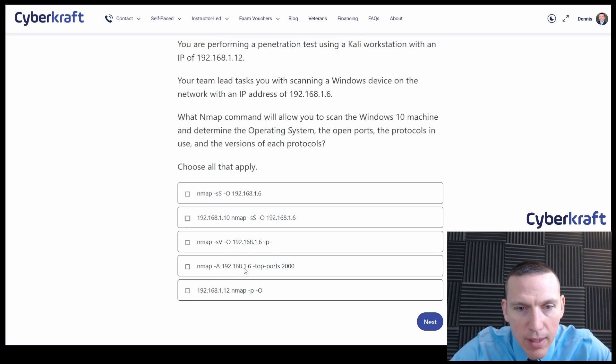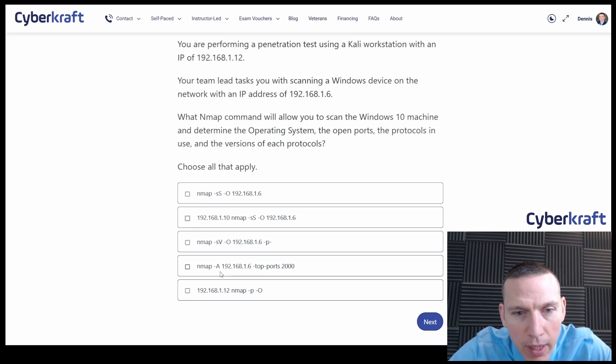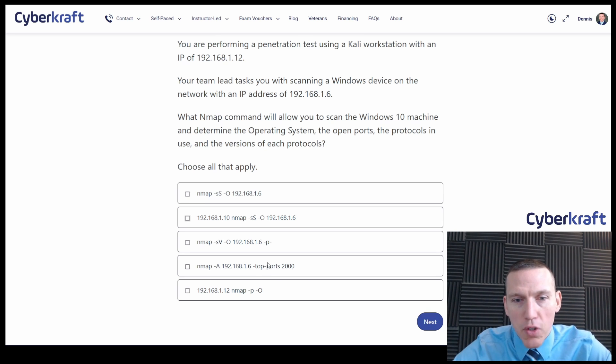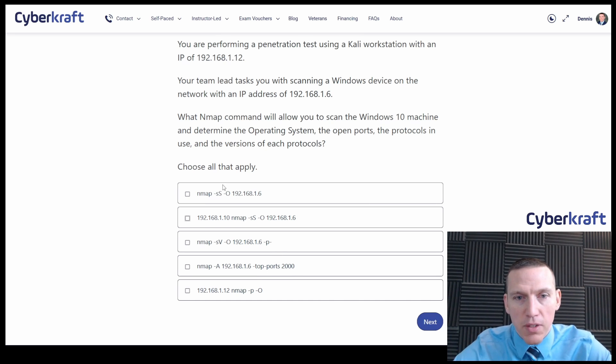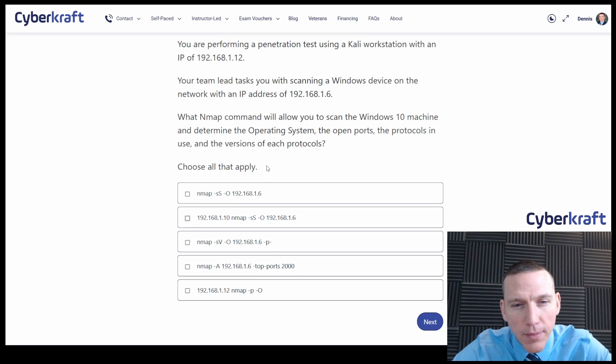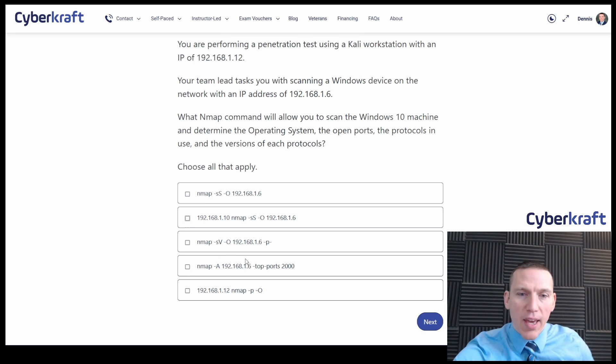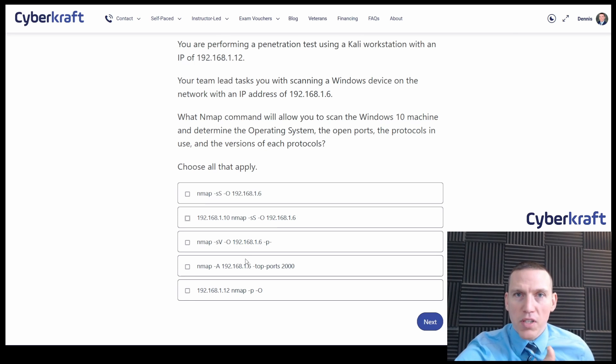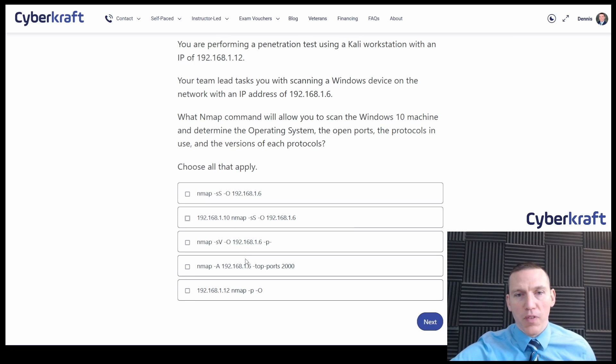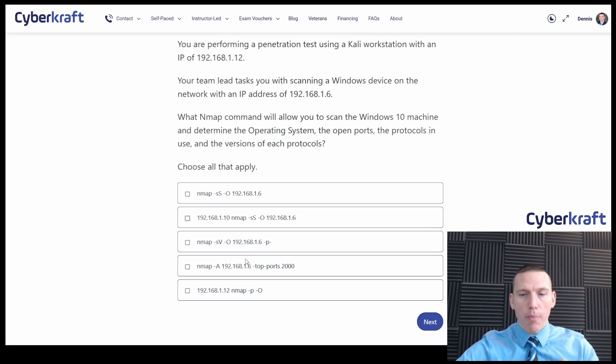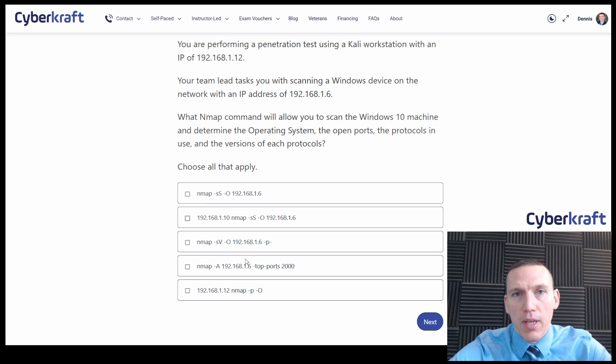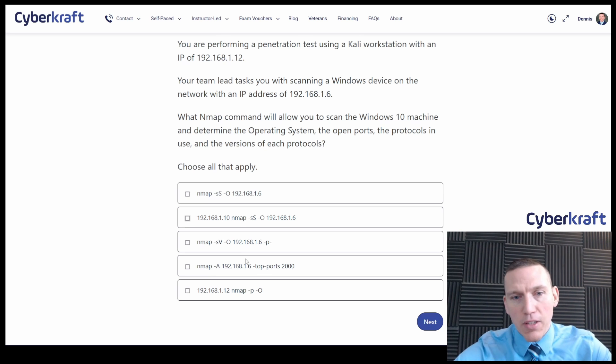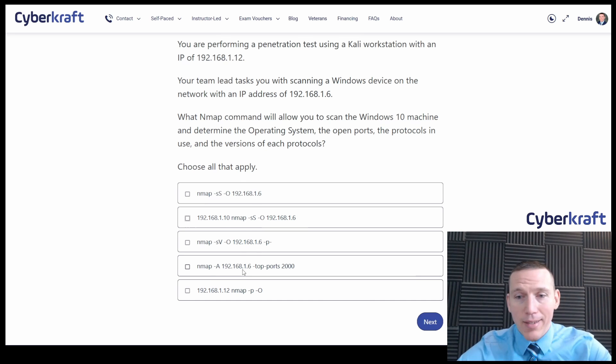Dash A and top ports 2000. Now top ports 2000 will scan the 2000 common ports. And then dash A is an aggressive scan, which if I'm recalling correctly, aggressive scan would provide the operating system and the protocol version. So I think that's correct too.